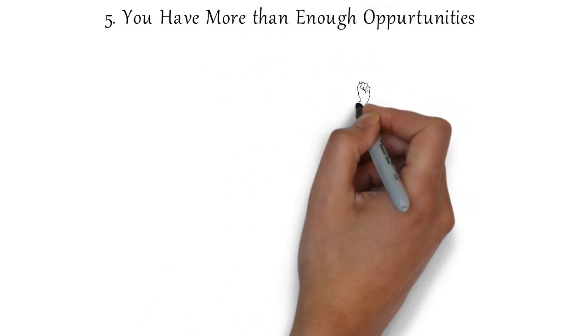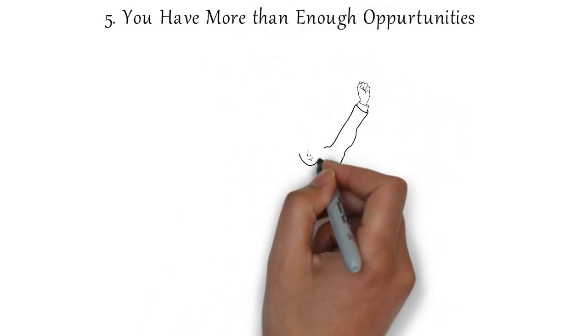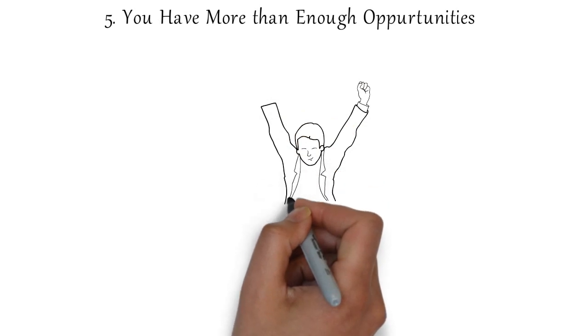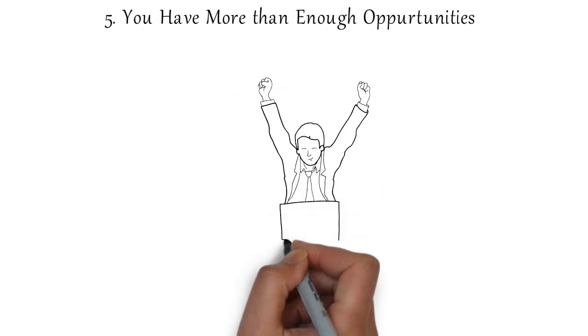Number five, you have more than enough opportunities in your life. You have more than enough opportunities in your life.